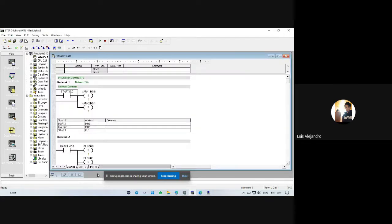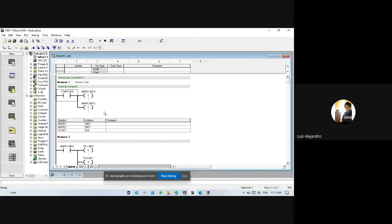We have in the first network a start button with an input in I0.0 and the mark 1 and mark 2 with a set coil in Q0.0 and Q0.1.